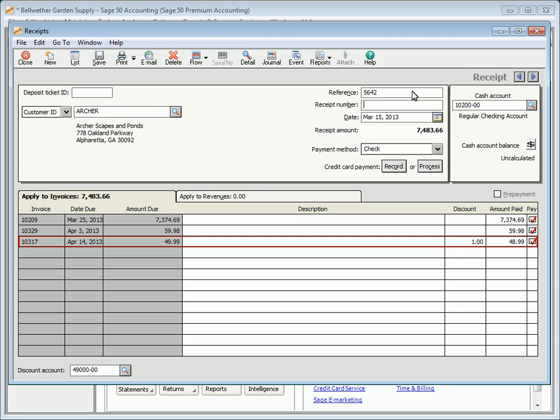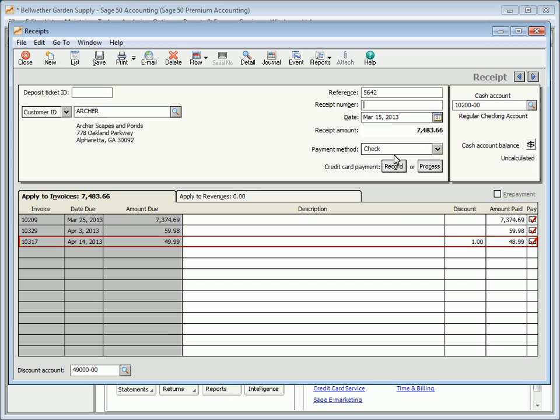If you accept credit cards using a Sage Payment Solution, click the Process button to swipe or enter the customer's credit card information. If you're not a subscriber, you can click the Record button to save important credit card information, including the transaction authorization number and any necessary comments.